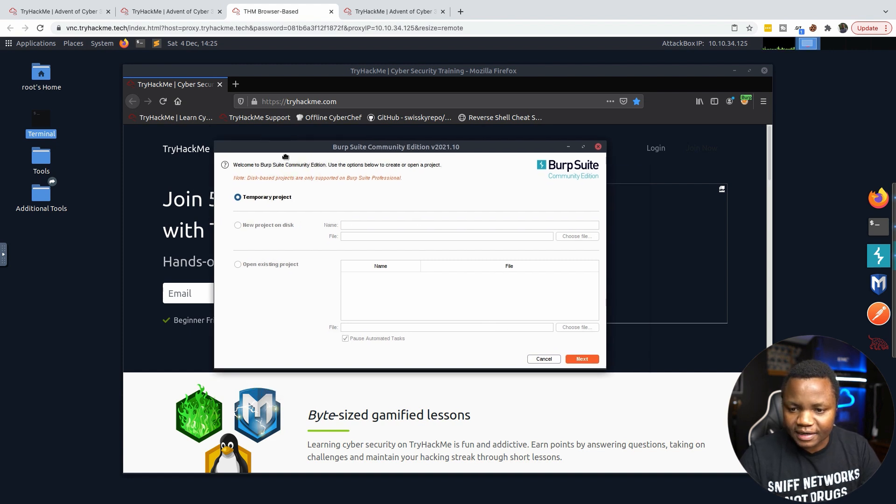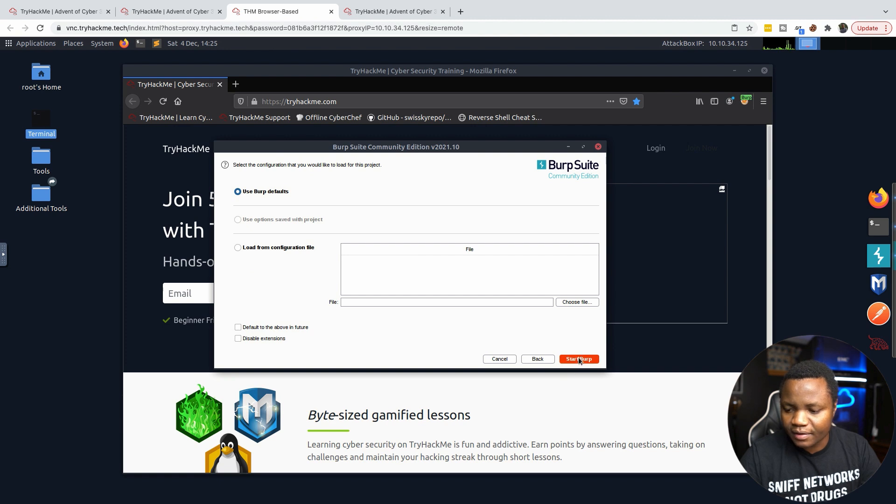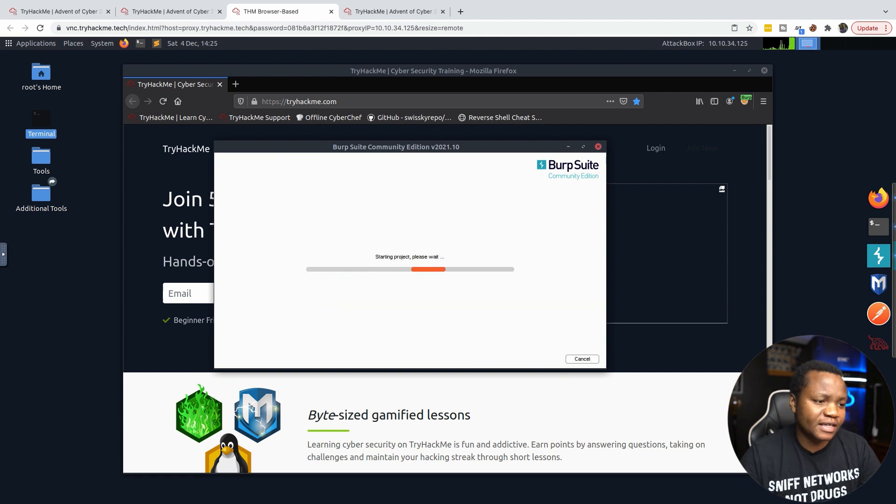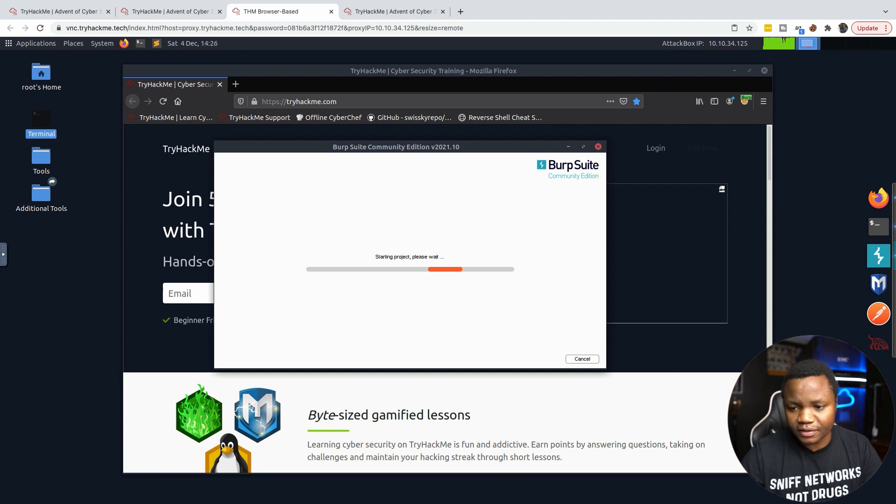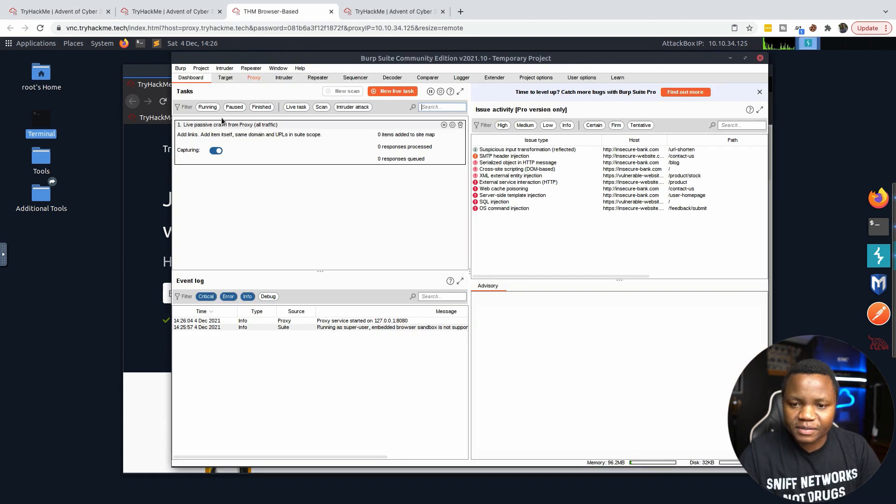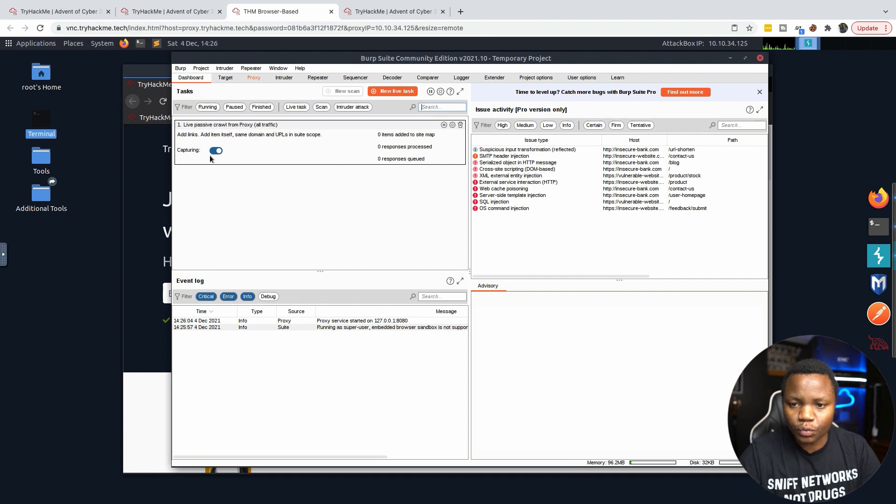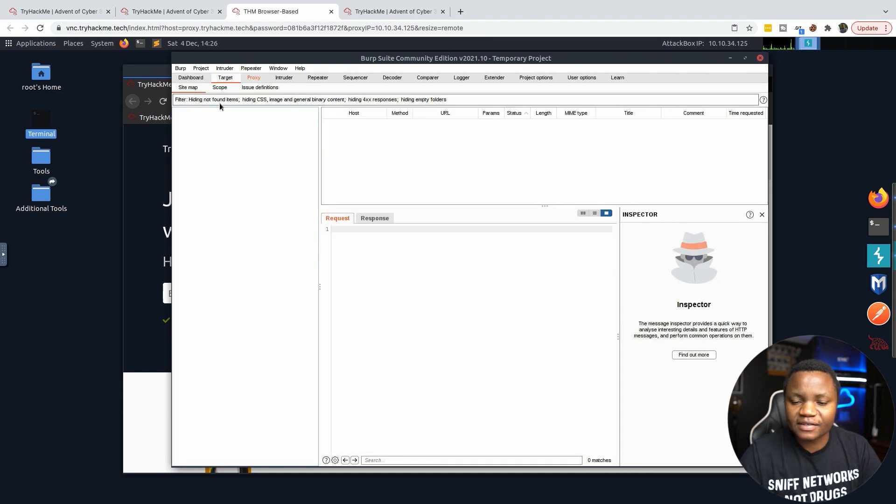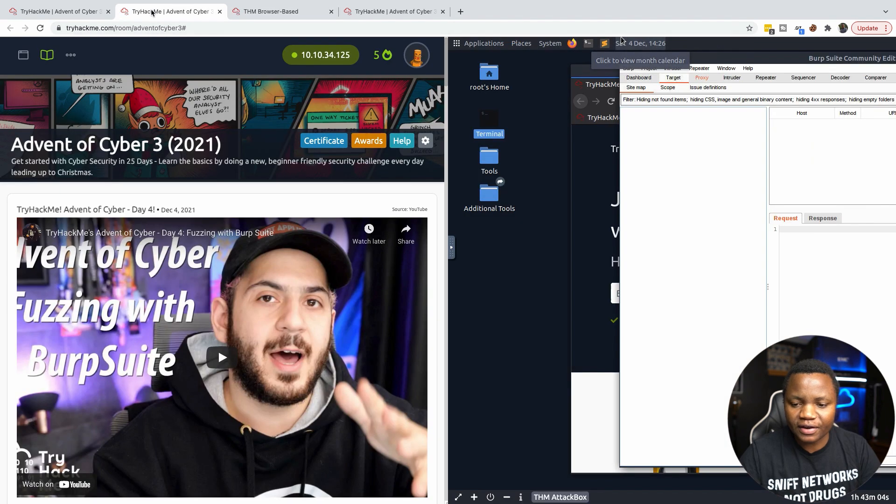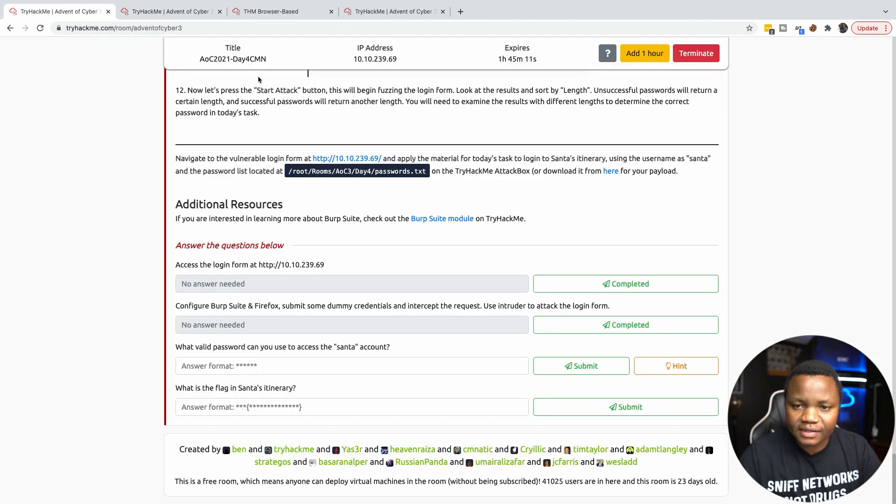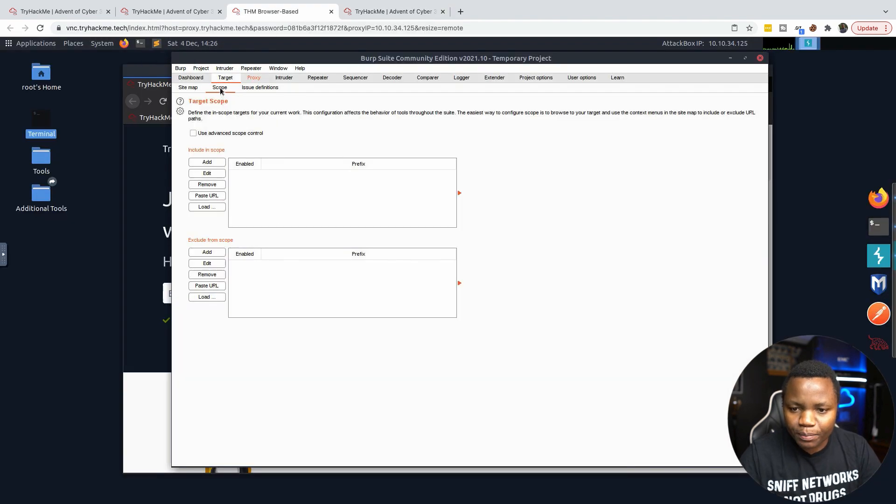Burp Suite started here. The community version is not that nice, so you just have to deal with the free version. Once it starts, first thing we need to do is the proxy. We need to make sure it's set to capturing on the target.